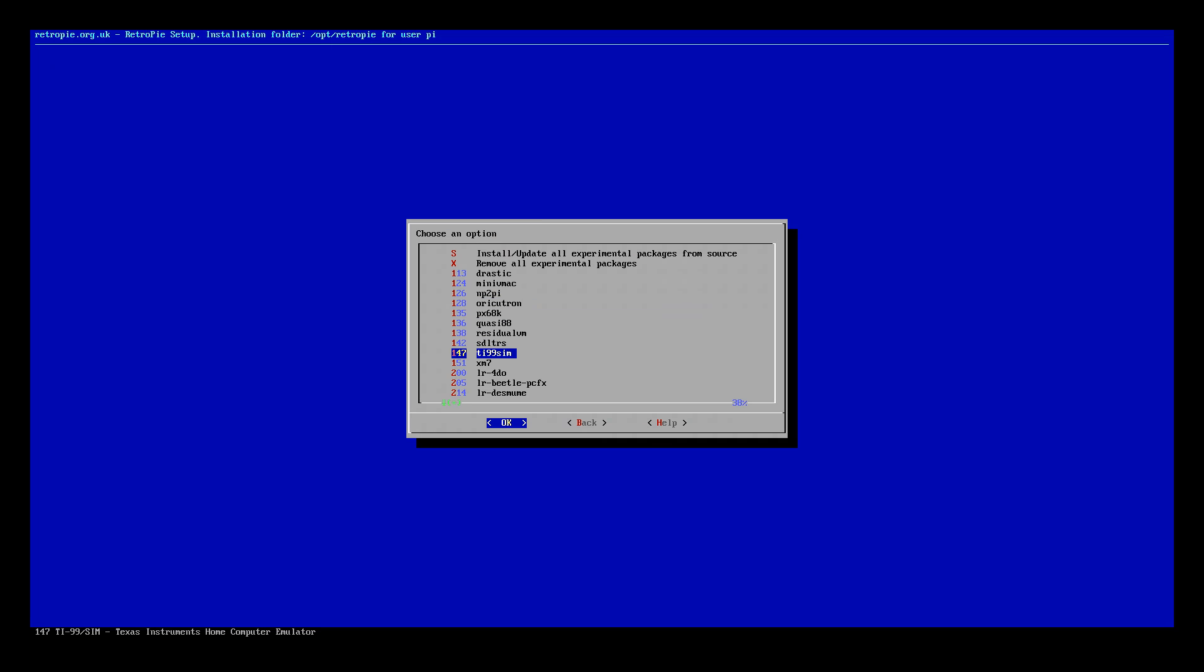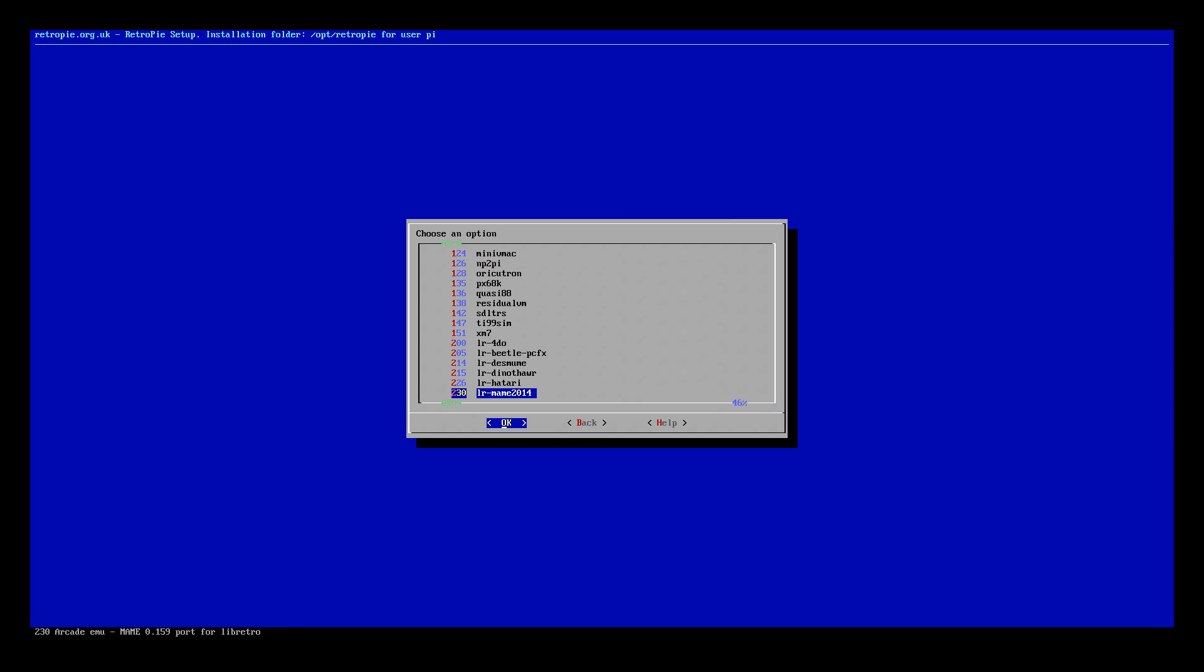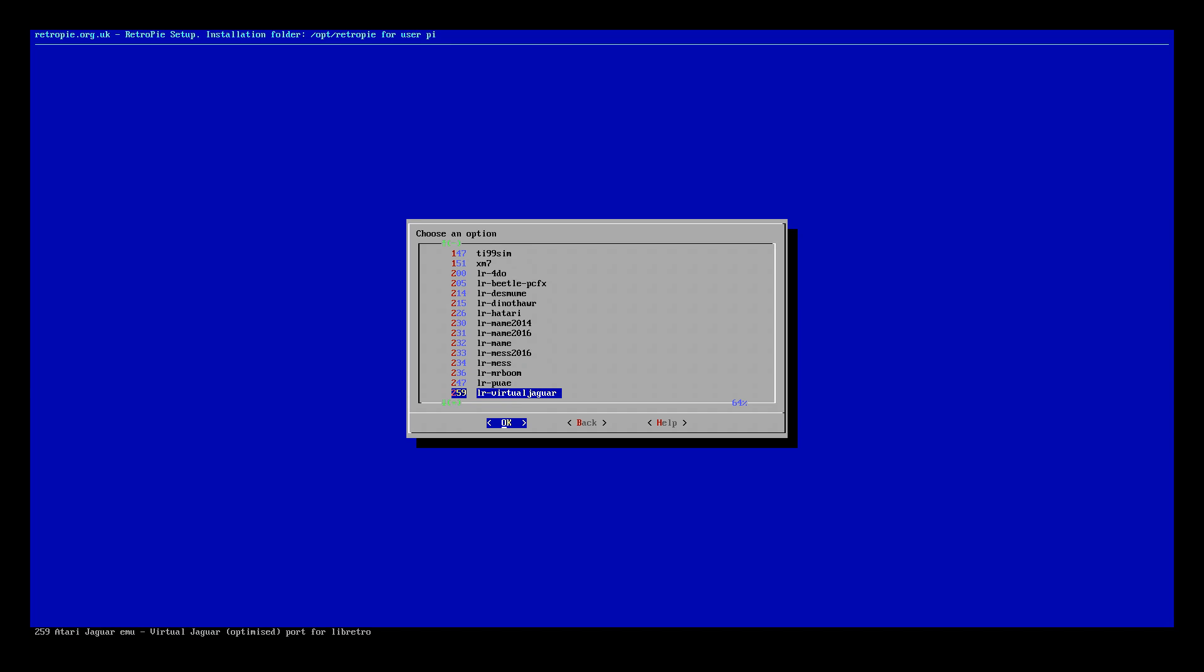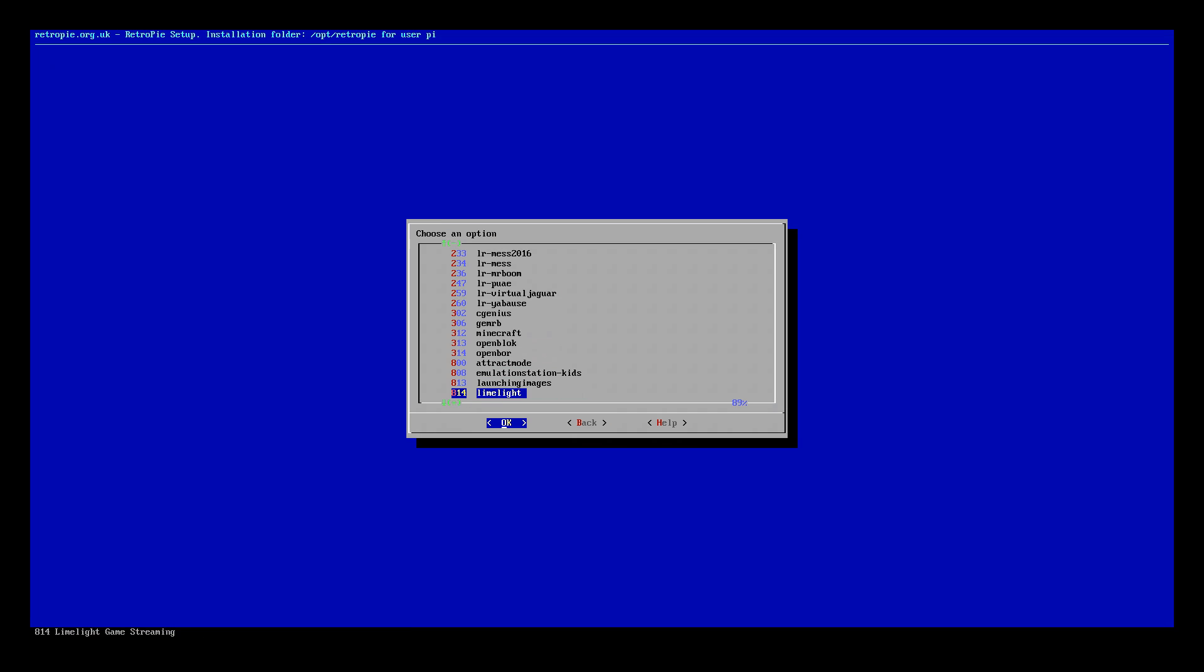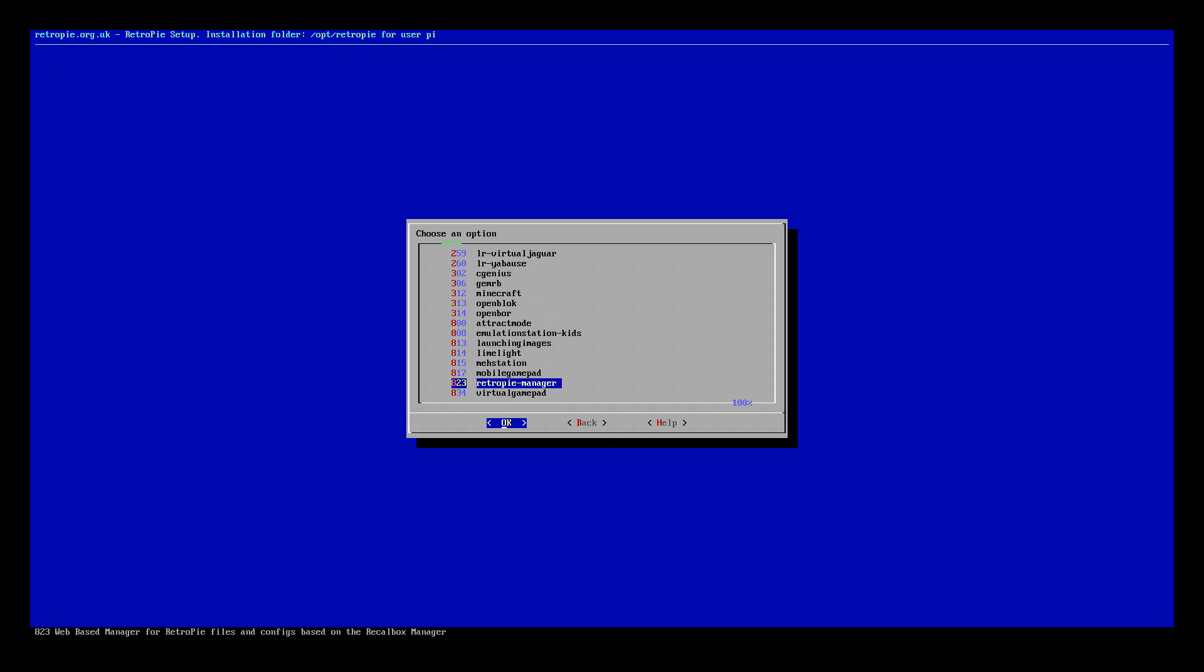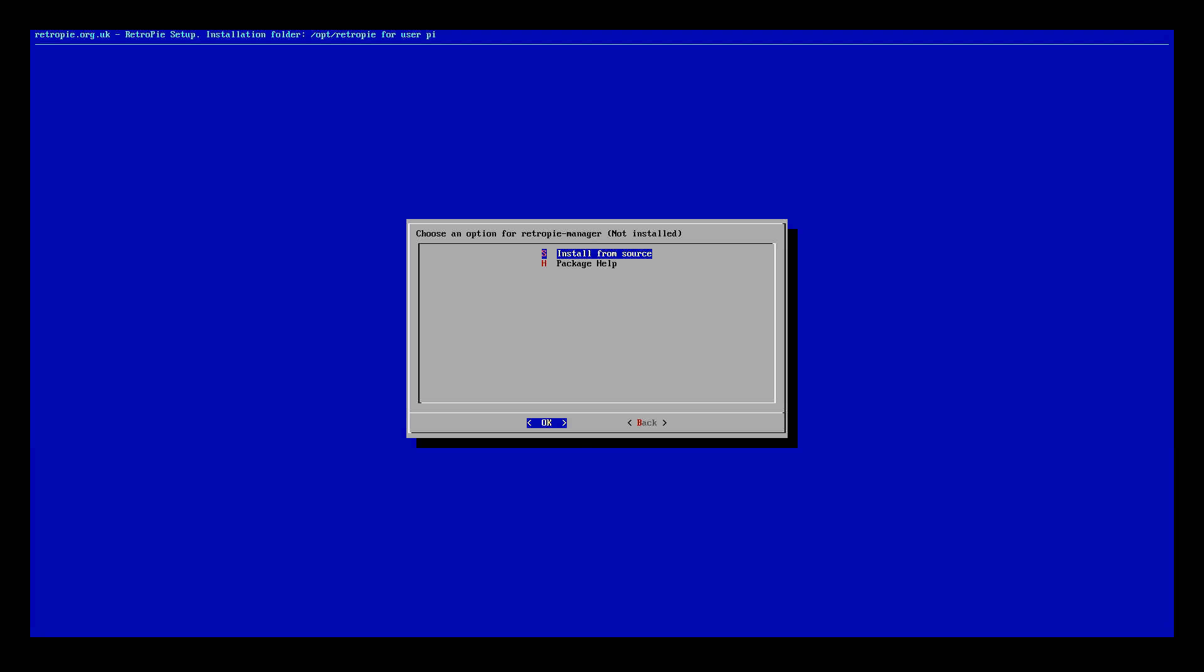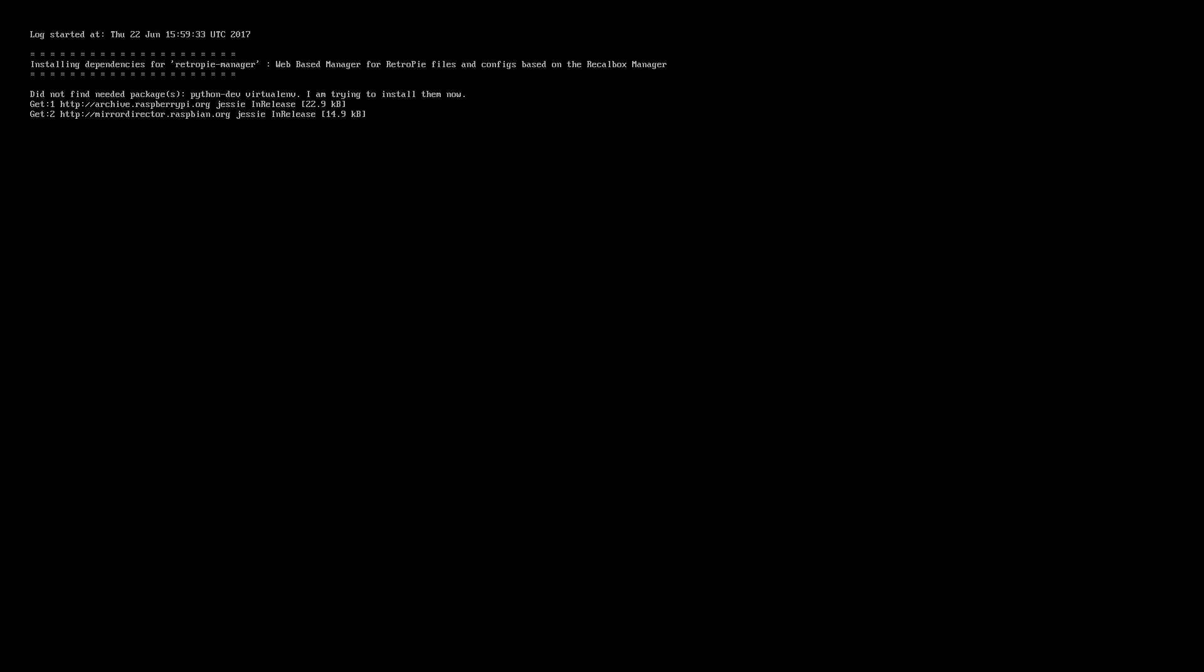This is why we're doing this method. Come all the way down, it's right down near the bottom. Just keep coming down and then once you get down near to the bottom you can see RetroPie manager.